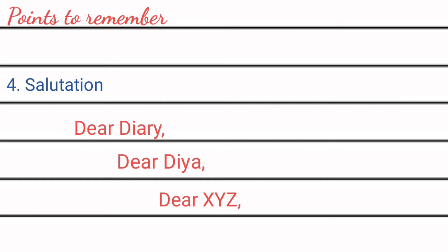But try to avoid writing nicknames during examinations because it is for your personal use. So if you are writing any personal diary you can give the name to your diary, but try to avoid writing name during examinations.